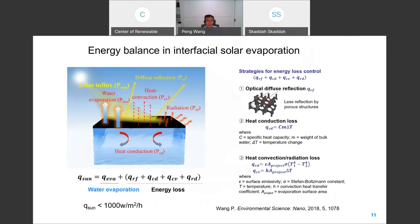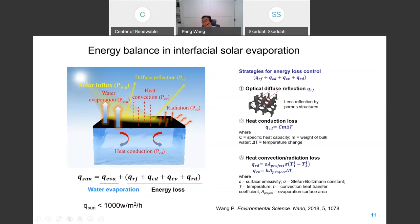Regarding the energy balance in a typical interfacial solar evaporation — I'm only talking about the first step in solar desalination, which is the evaporation of water — solar energy converted to heat has five different pathways. Only one of those pathways is what you want, which is evaporation. So in the past five years, people worked very hard to maximize the energy going to evaporation while minimizing energy loss to the other four pathways.